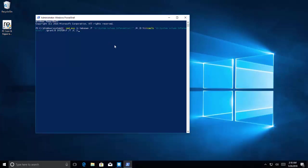After this, close the elevated command prompt or PowerShell dialog.